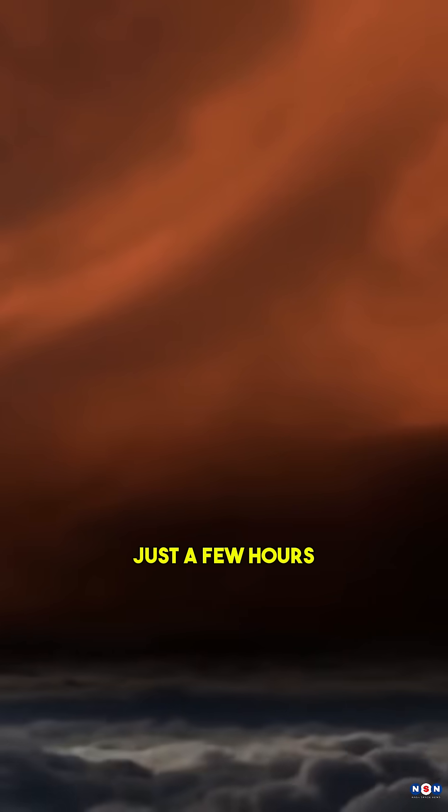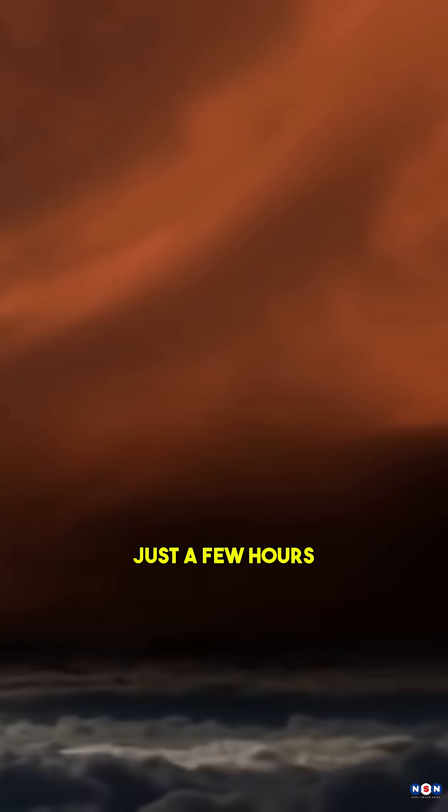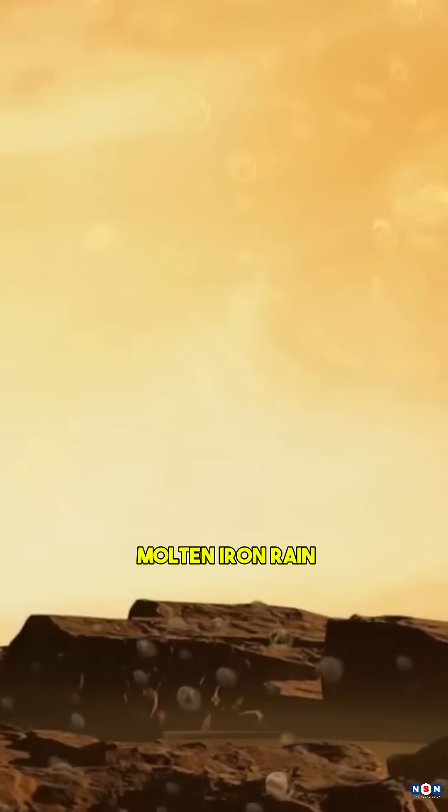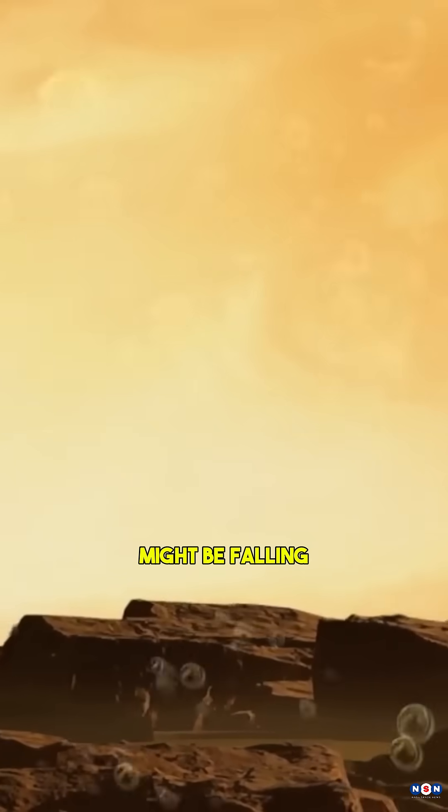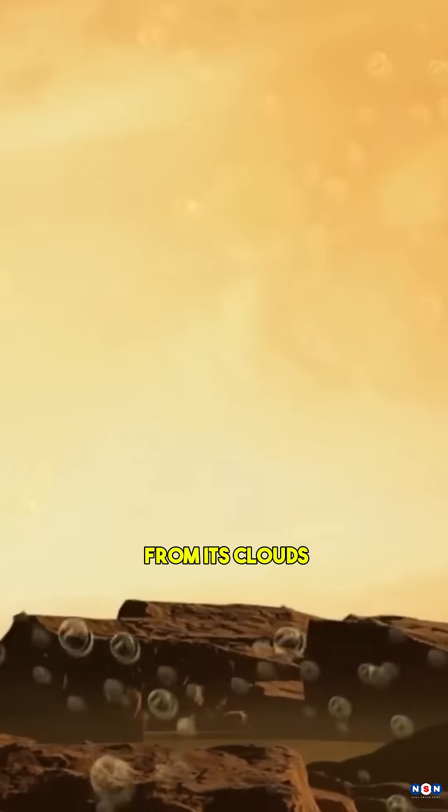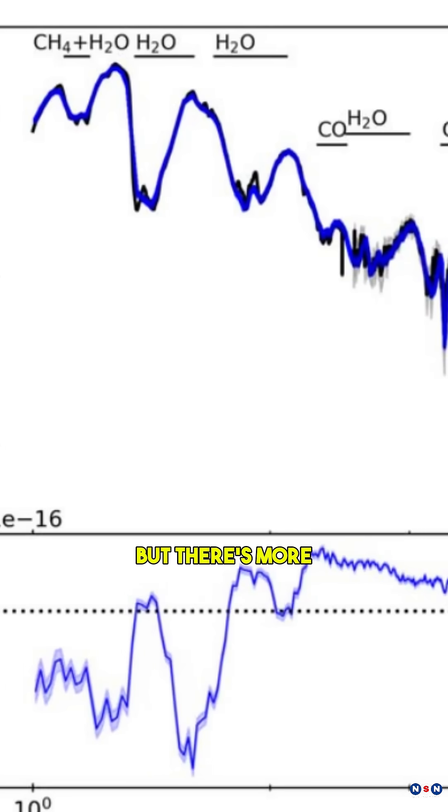These chaotic storms move so fast that its entire weather system changes in just a few hours. Scientists even suspect molten iron rain might be falling from its clouds.